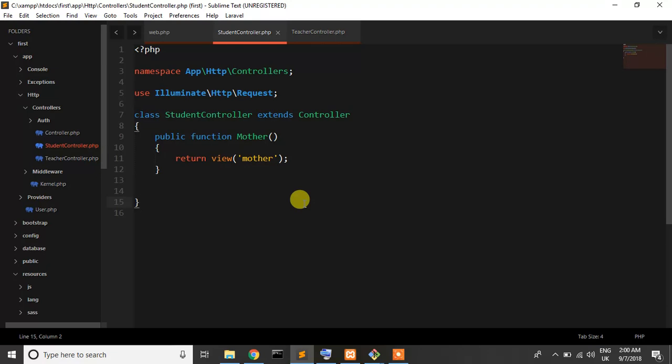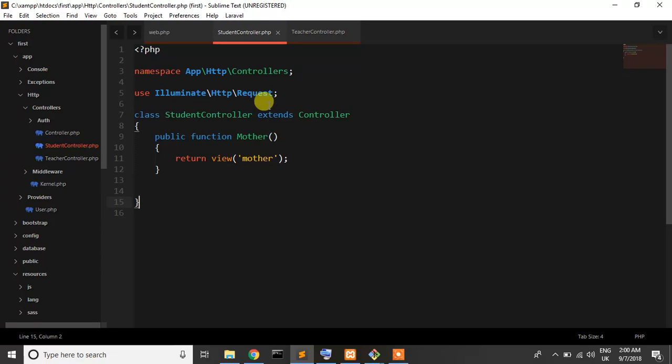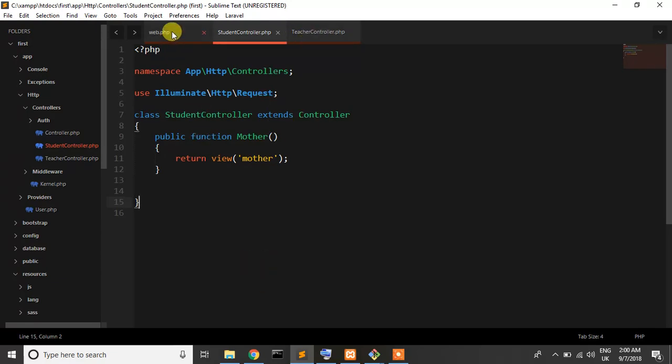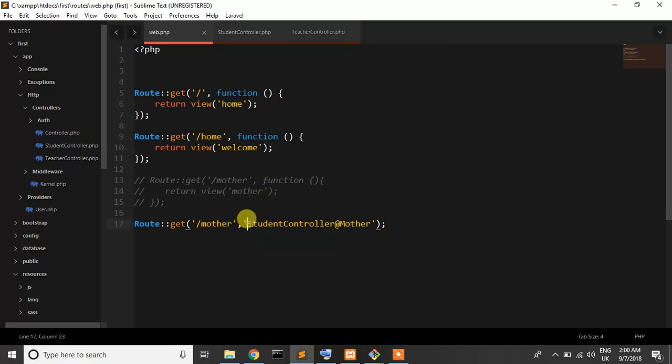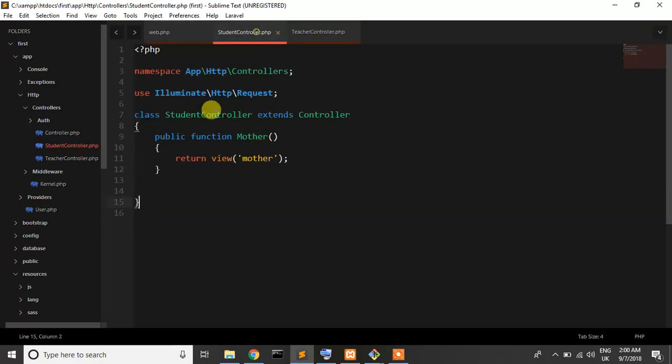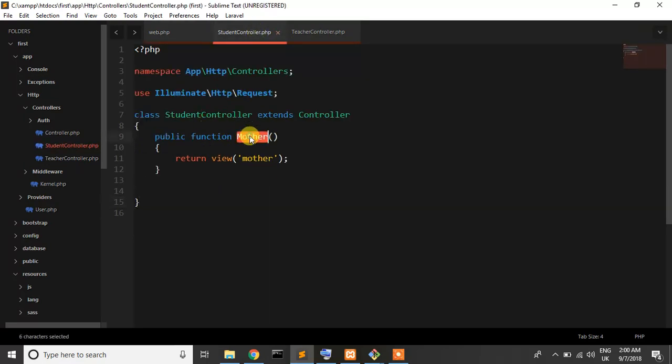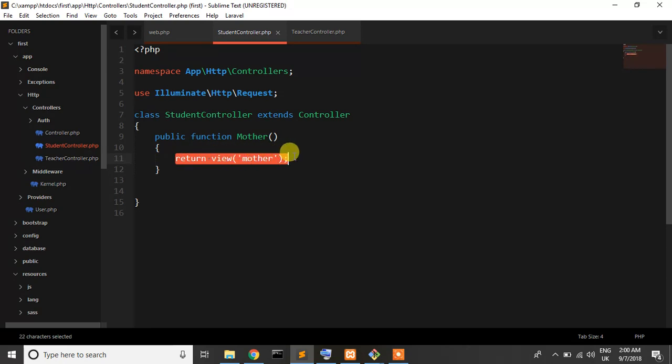We are talking about Laravel, so now we are using controller. So when a user requests by route then it goes to the controller and one method which is this controller, this method, and you can write any other logic in your code in here and get the output.